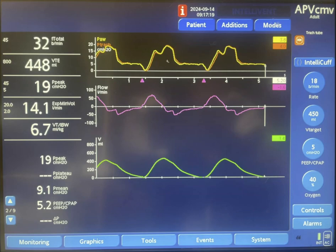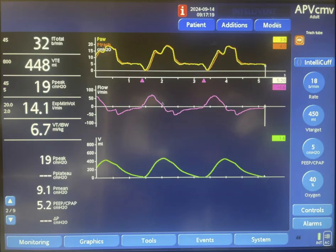What you need to do is shorten the inspiratory time on the machine. Currently it is set at around 0.9 seconds. You need to make it around 0.6 seconds. This way you synchronize the patient's expiratory efforts with the cycling time on the machine.